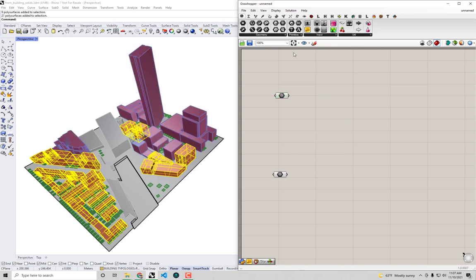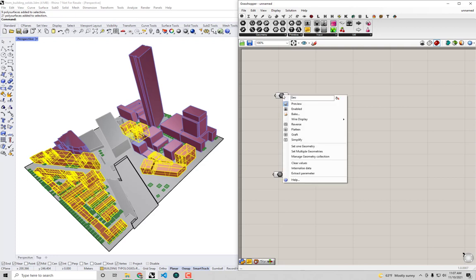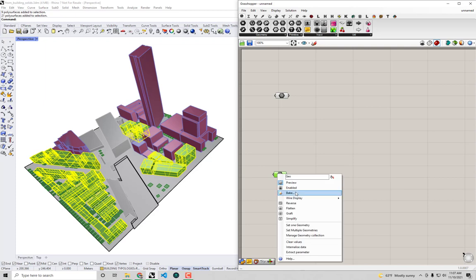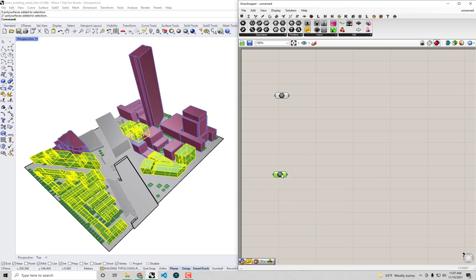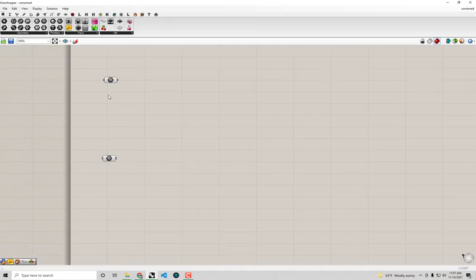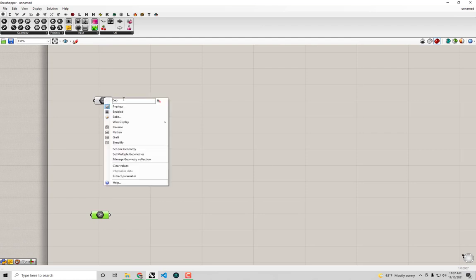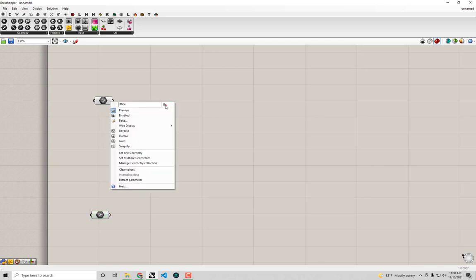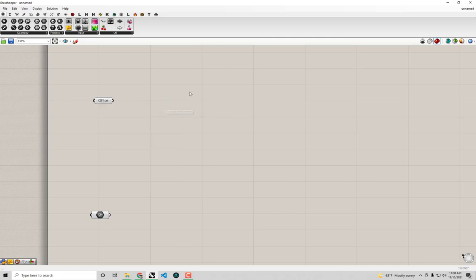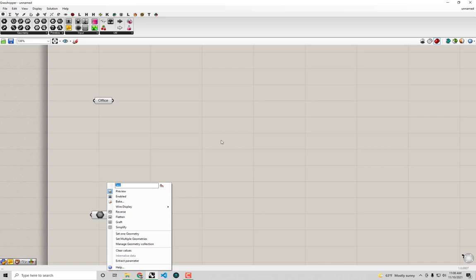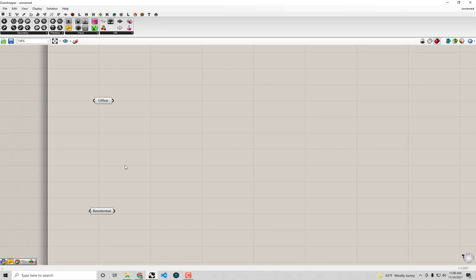To make the Grasshopper definition standalone and not dependent on the Rhino file, I'm going to internalize the data in both geometry parameters — same approach as the from building footprints workflow. I'll also label the first parameter 'Office' and right-click to set it to always draw its name, which makes it easier to follow, especially if you have more building types.